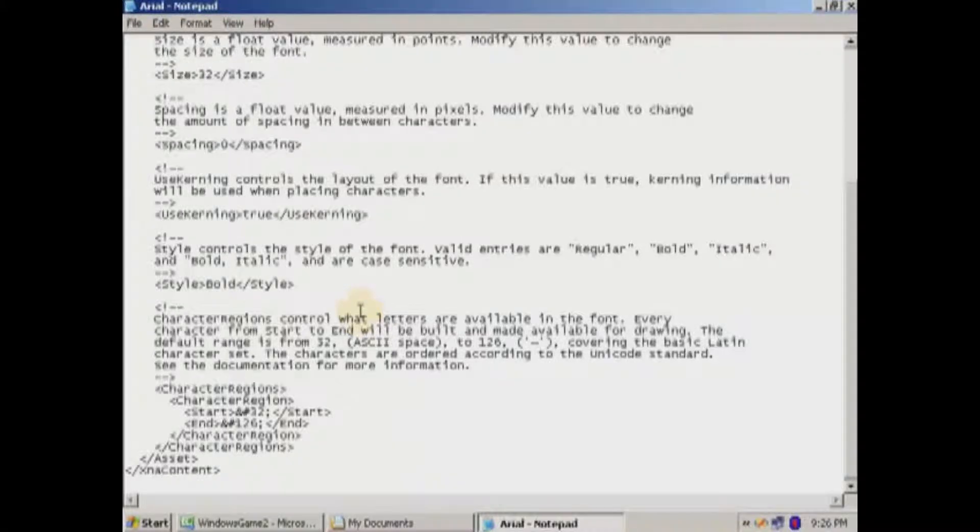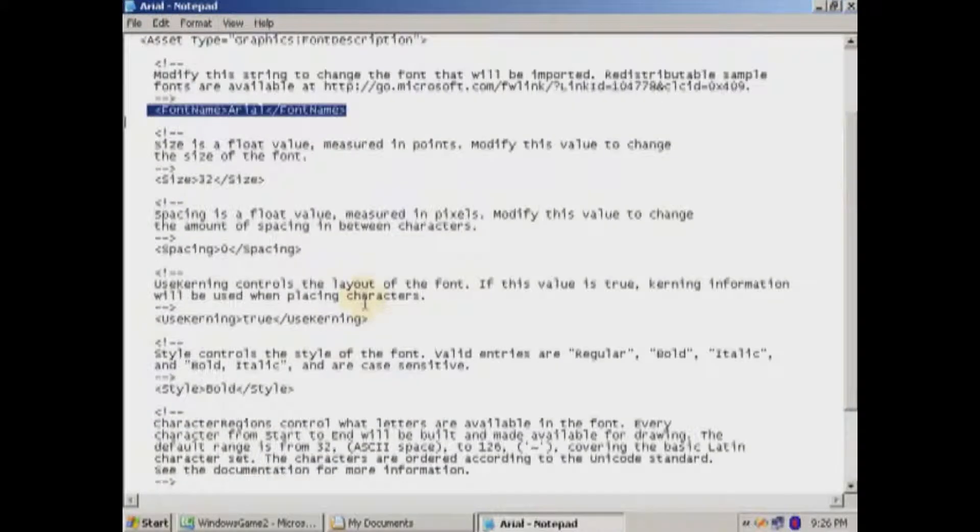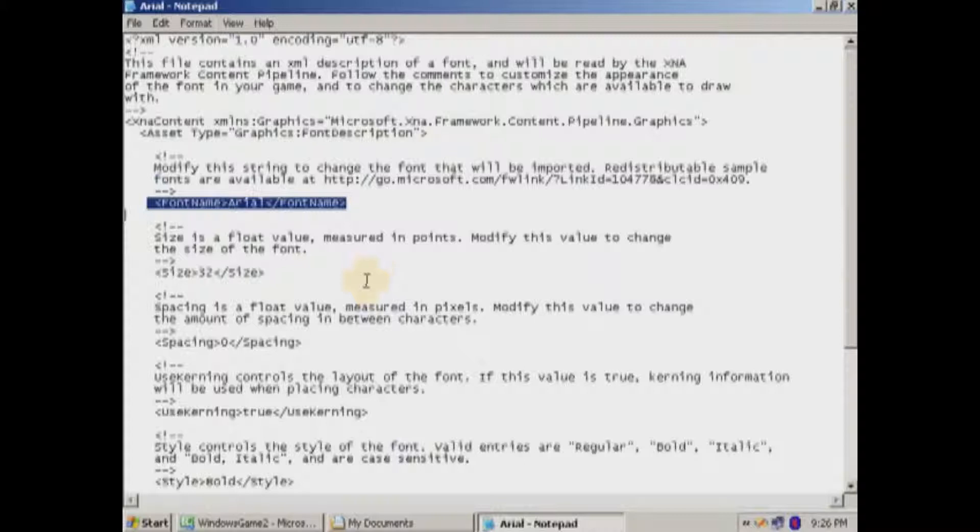You know, is it bold? Etc. And I'll show you how to set up one of these files. It's pretty simple.